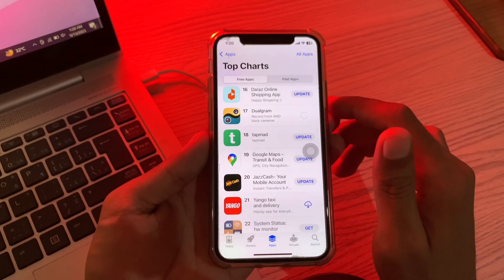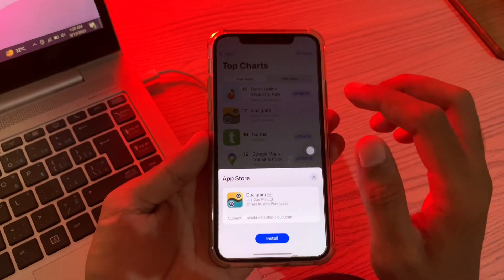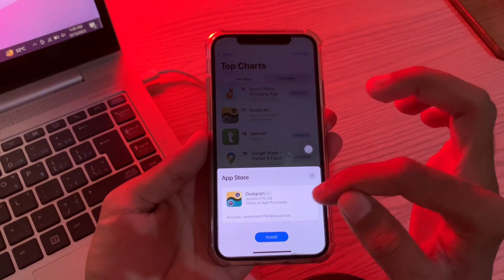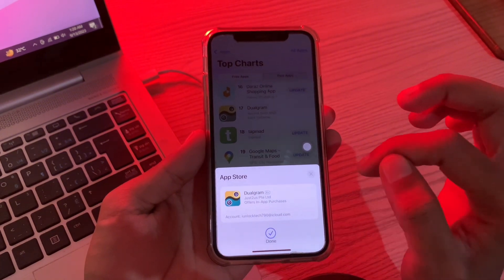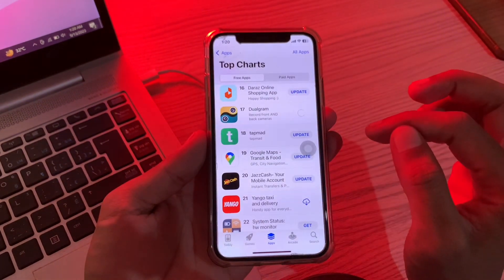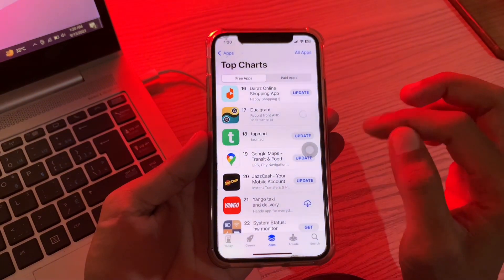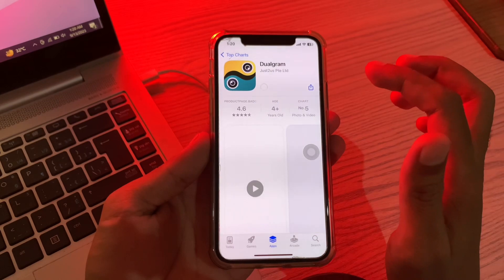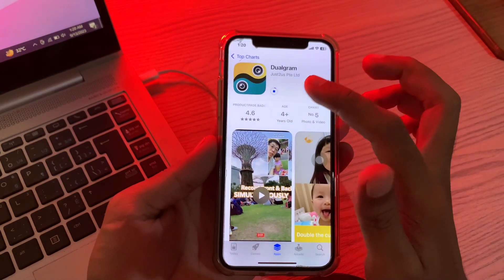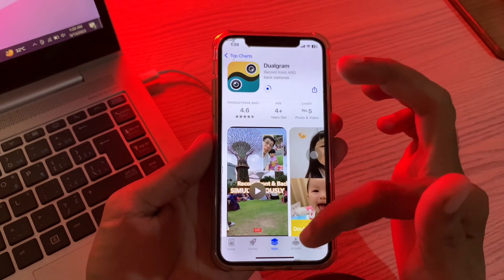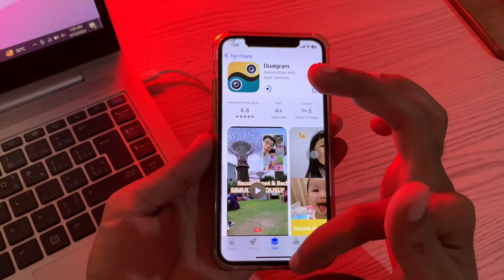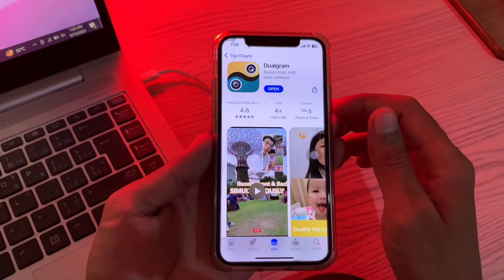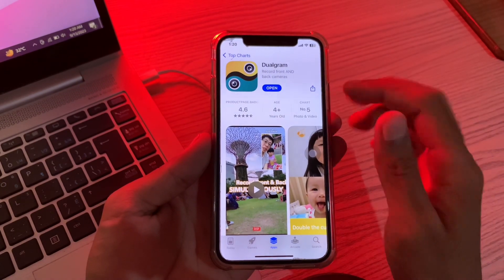This time the App Store won't ask you to enter the Apple ID password. As you can see, the app will start downloading on your iPhone. Hope this video helps you — thanks for watching, and subscribe!